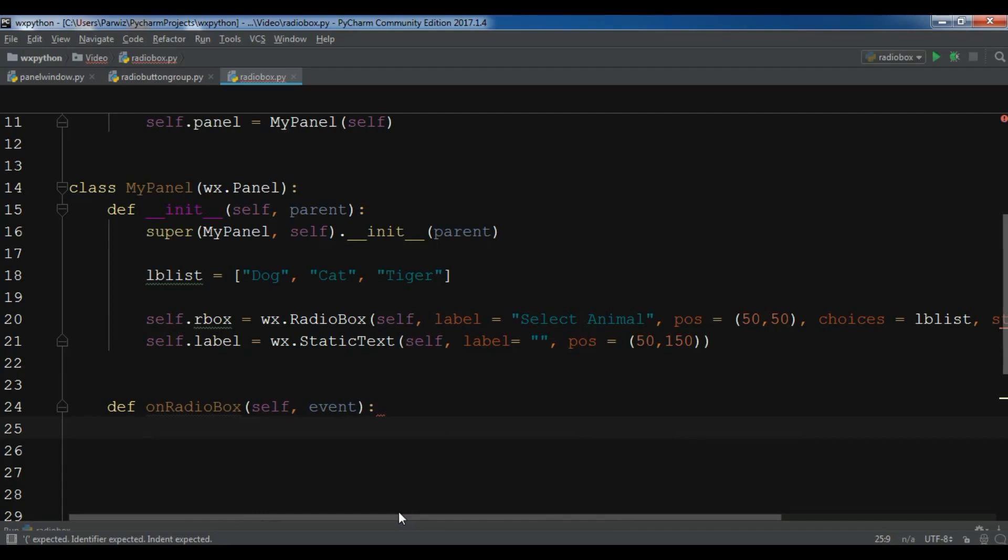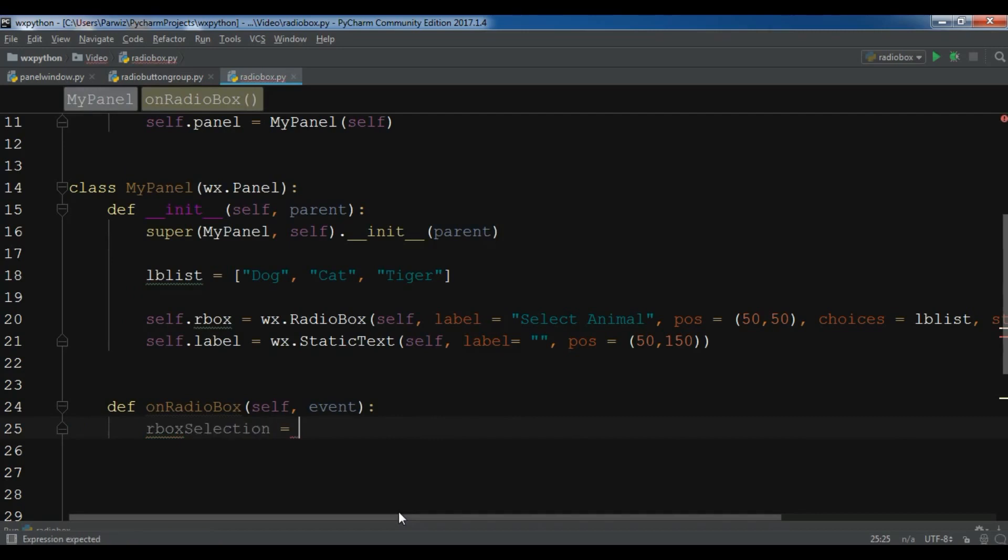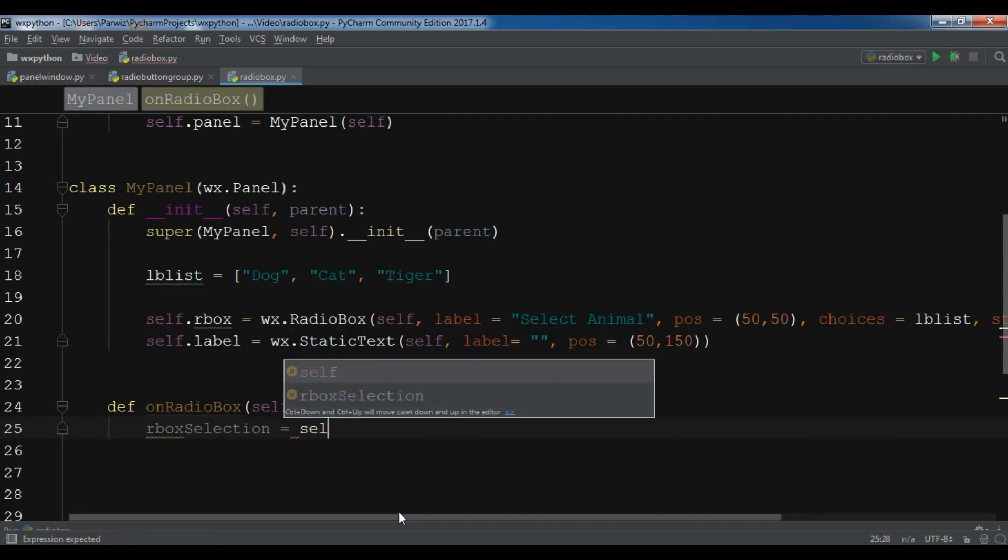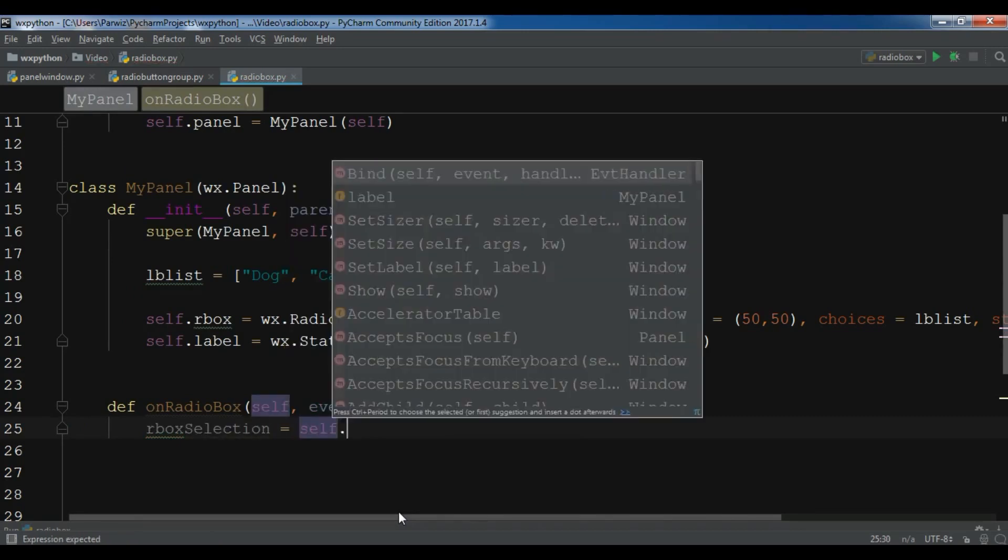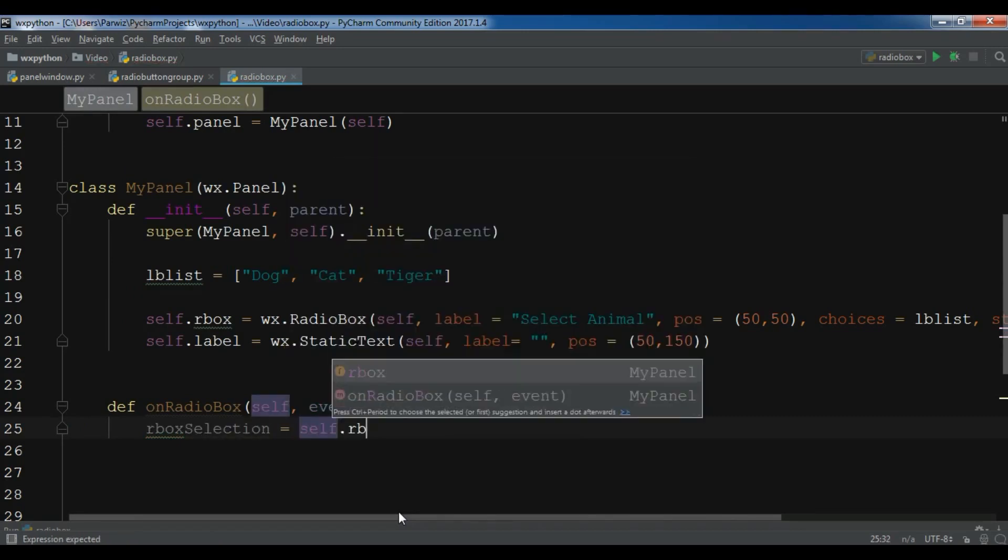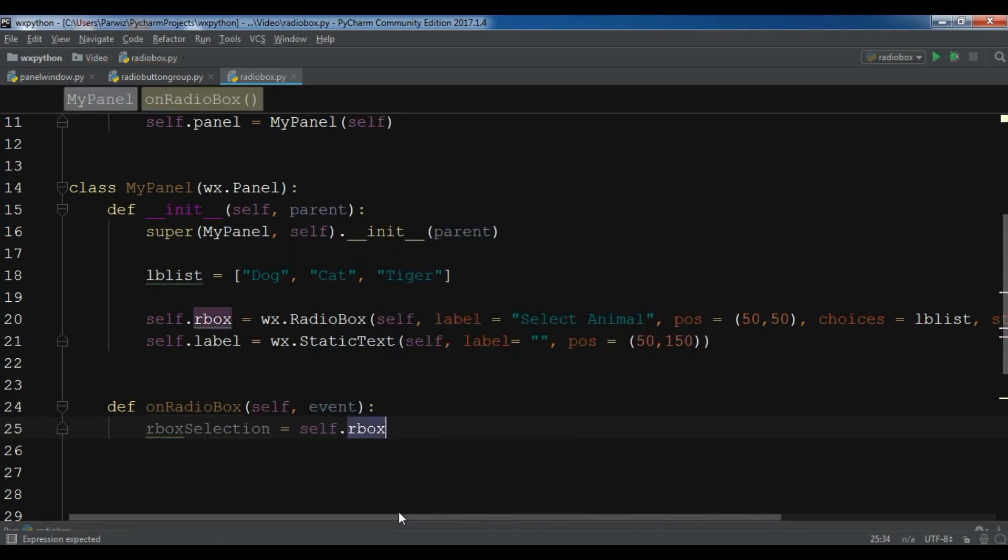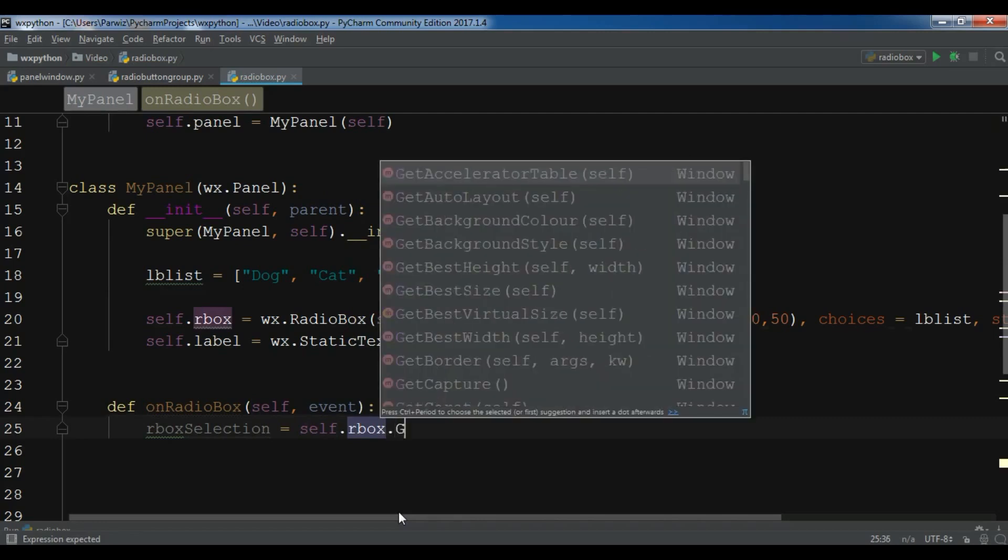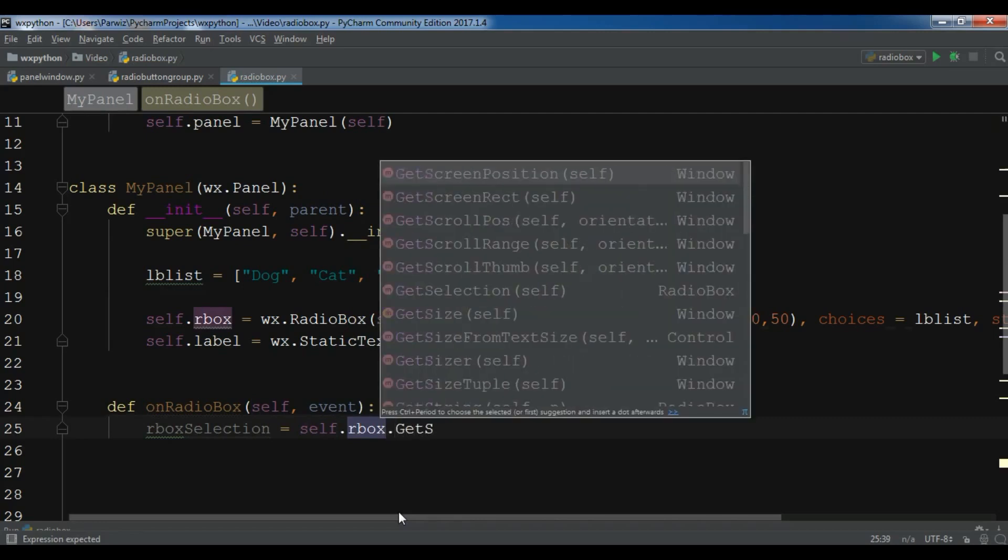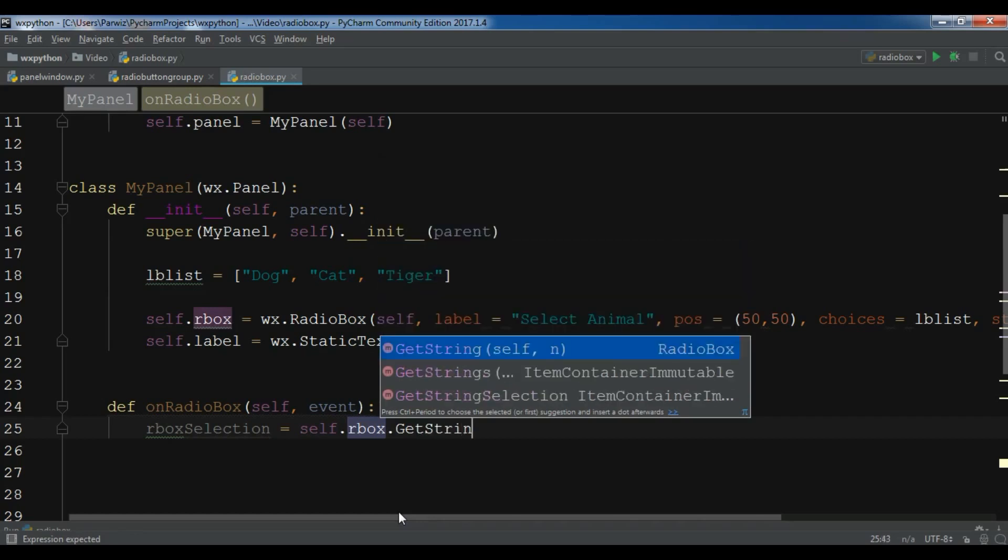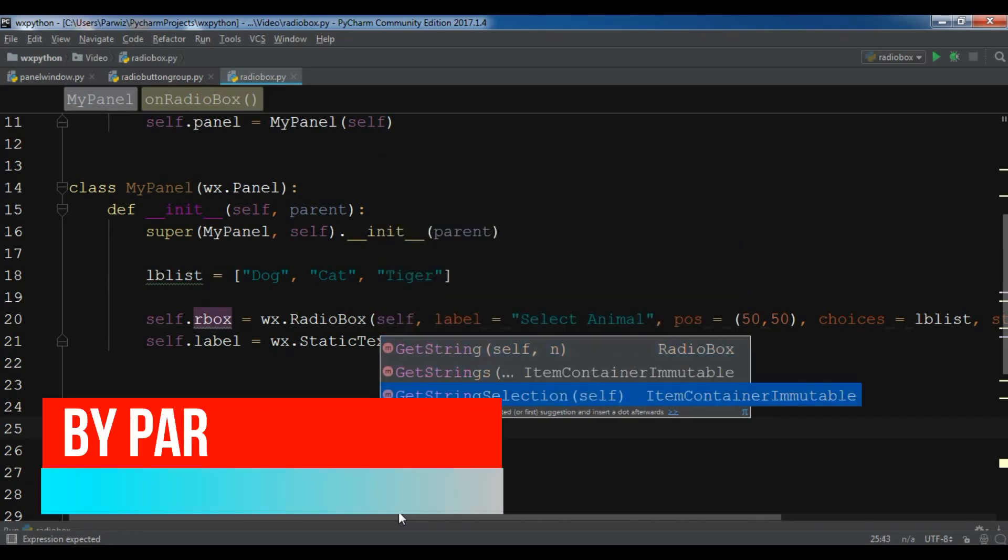First we need to get our string from the radio box, get our values from the radio box. For this, I need to create rboxSelection, a new variable = self.rbox.GetStringSelection.